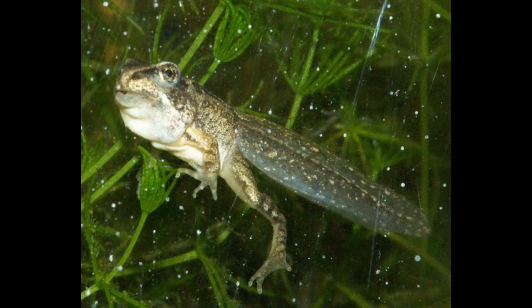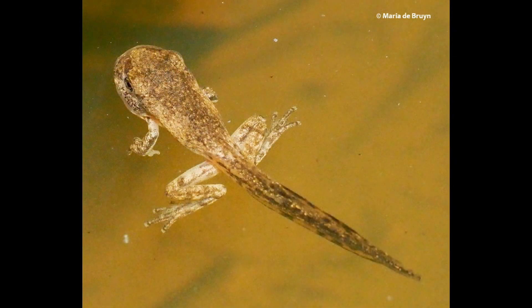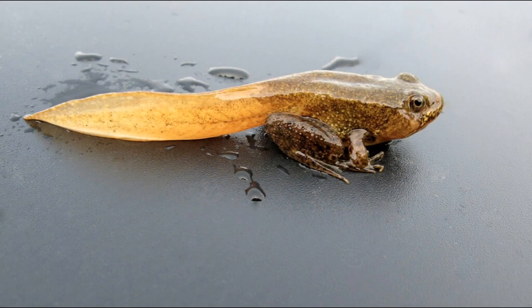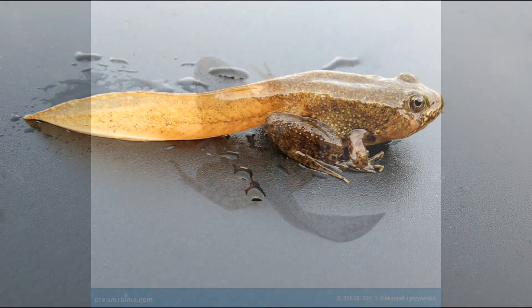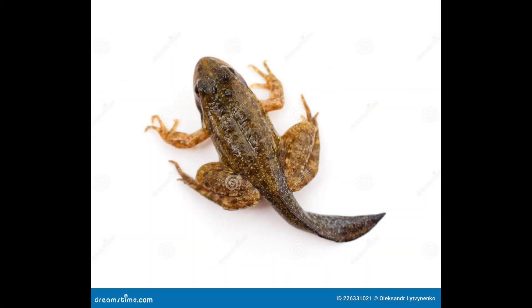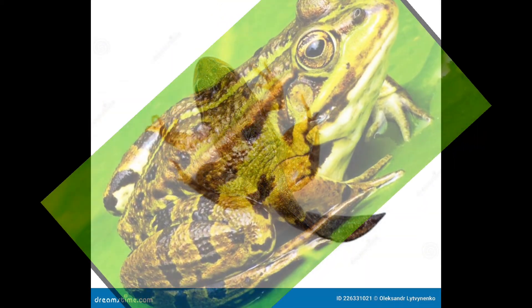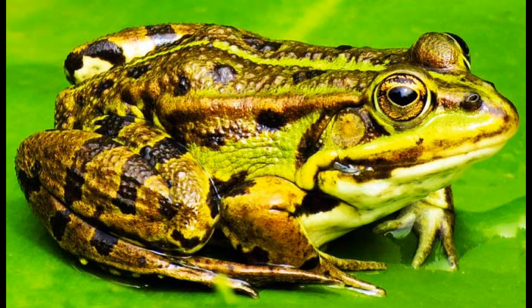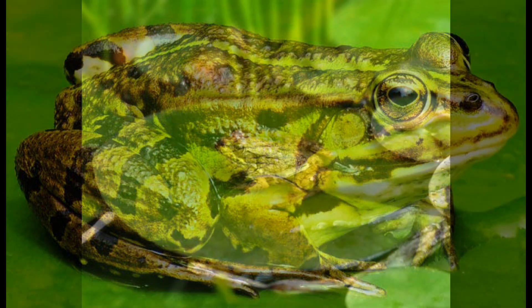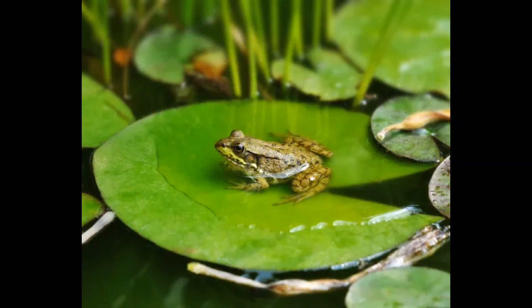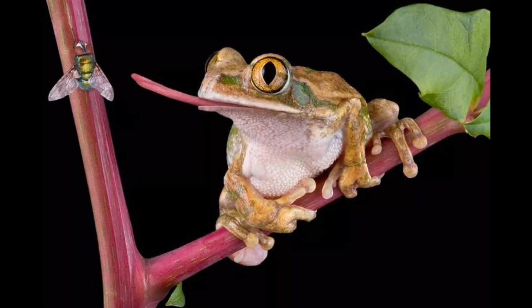Metamorphosis: the tadpole undergoes a significant transformation, losing its tail and becoming an adult frog. During this stage, the frog's body undergoes various changes to adapt to a terrestrial life. Adult stage: the fully developed frog can now live on land, breathe air with lungs, and capture food using its tongue.